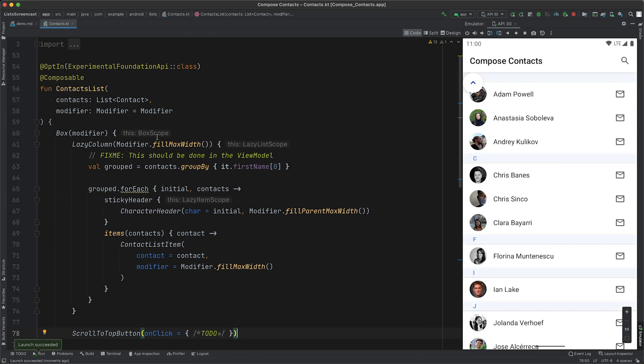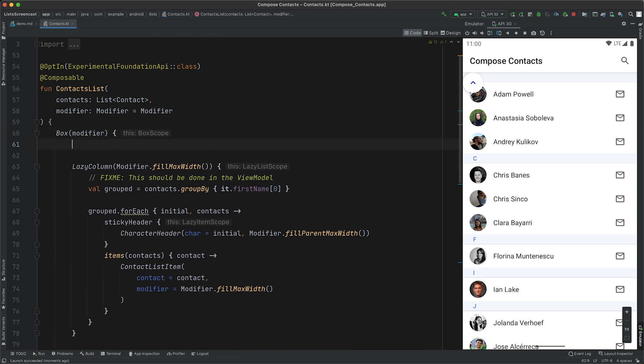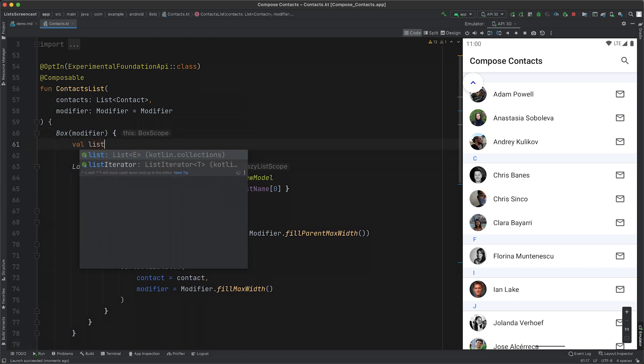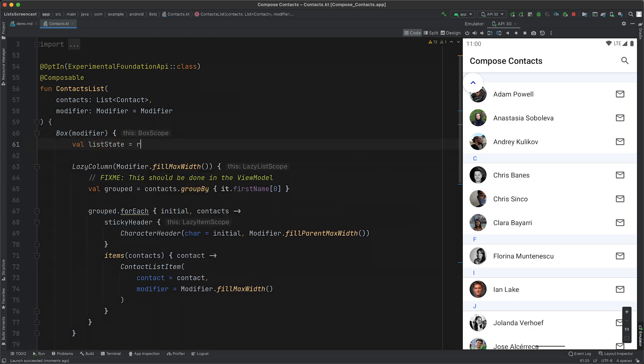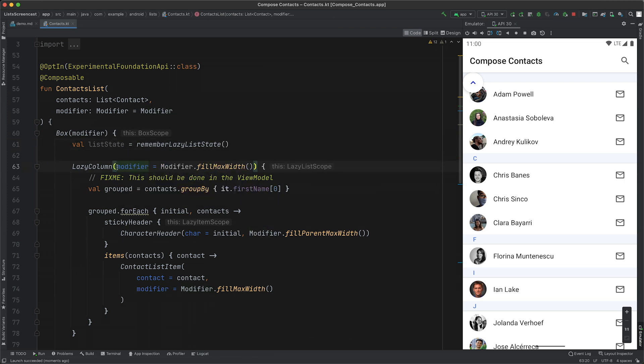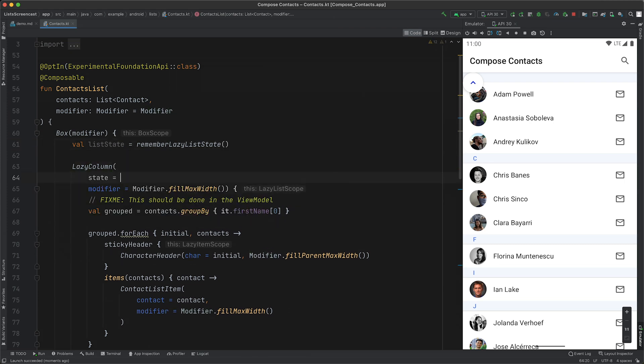To react to the scroll position changes in lazy column, we need to use the lazy list state. We can remember our own instance by calling remember lazy list state, and then pass that to our lazy column like so.